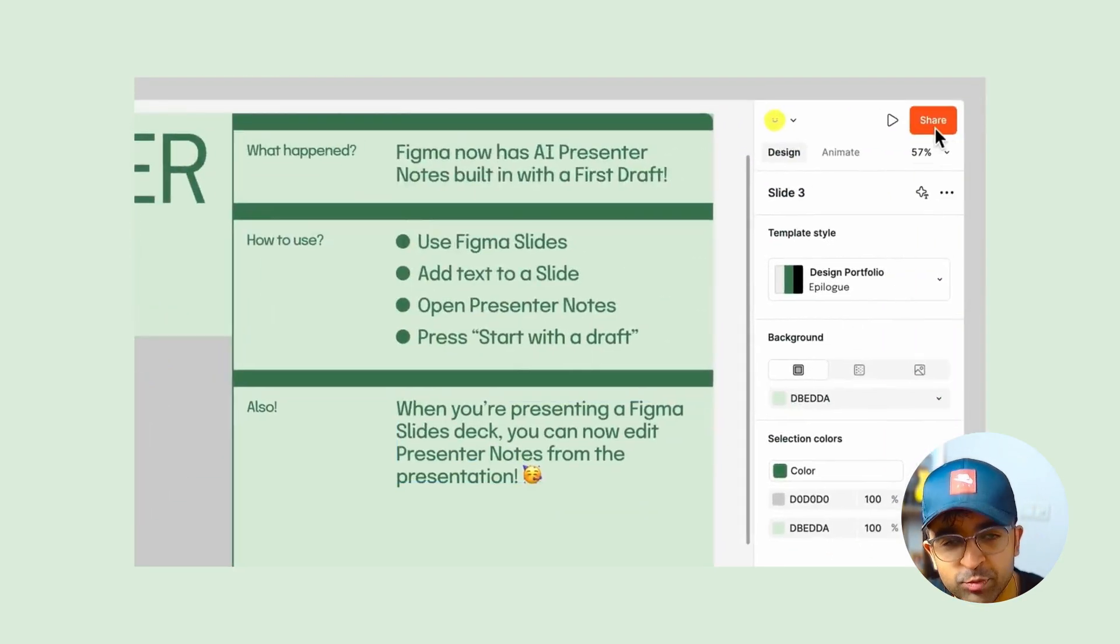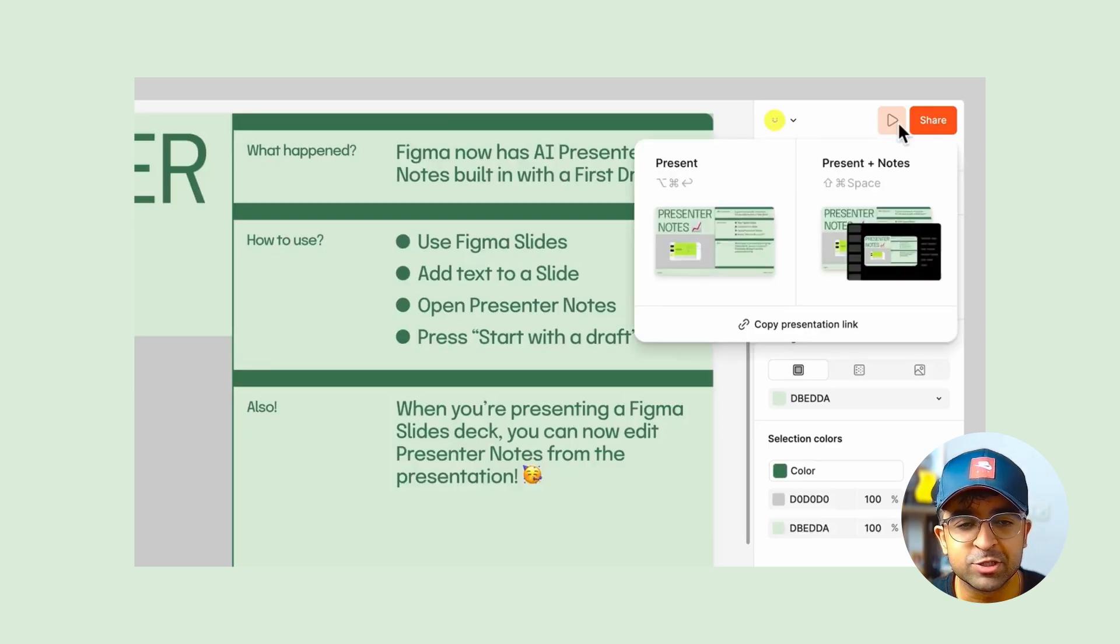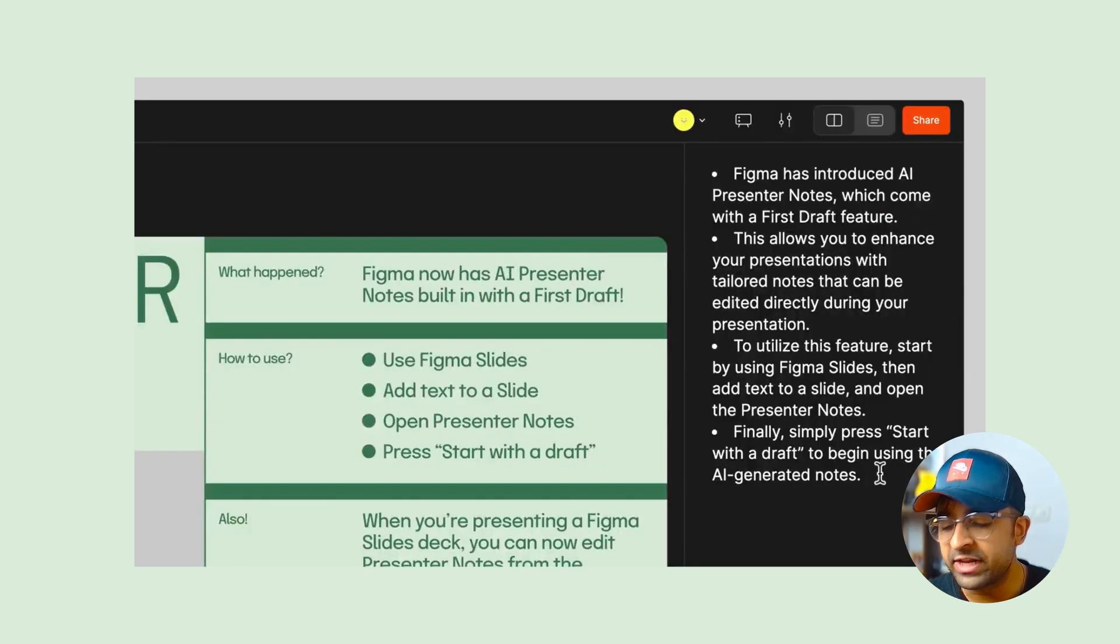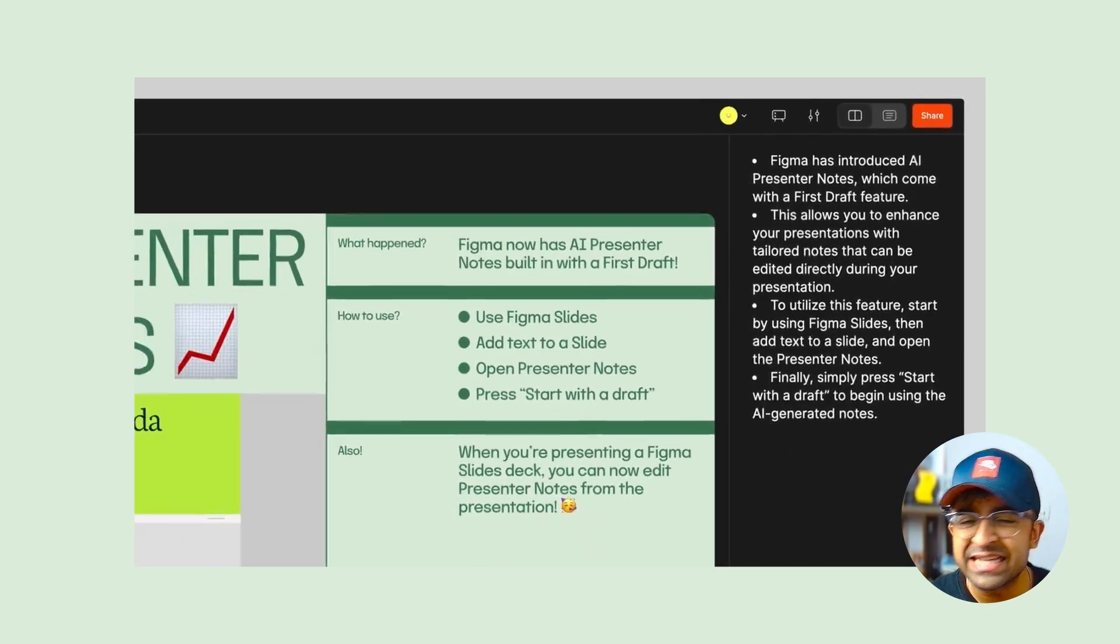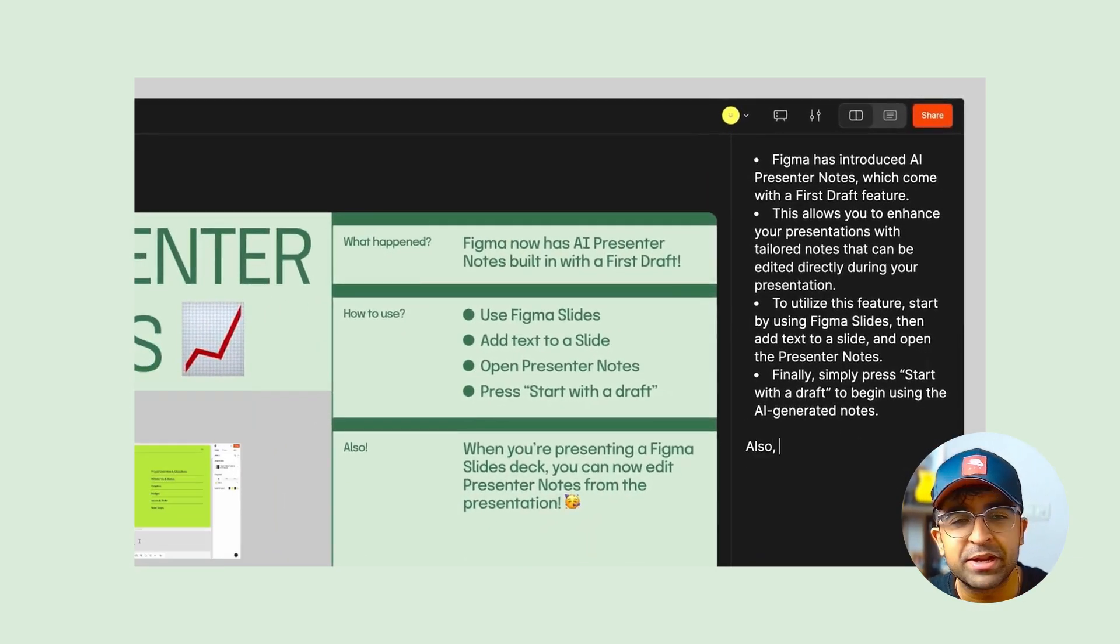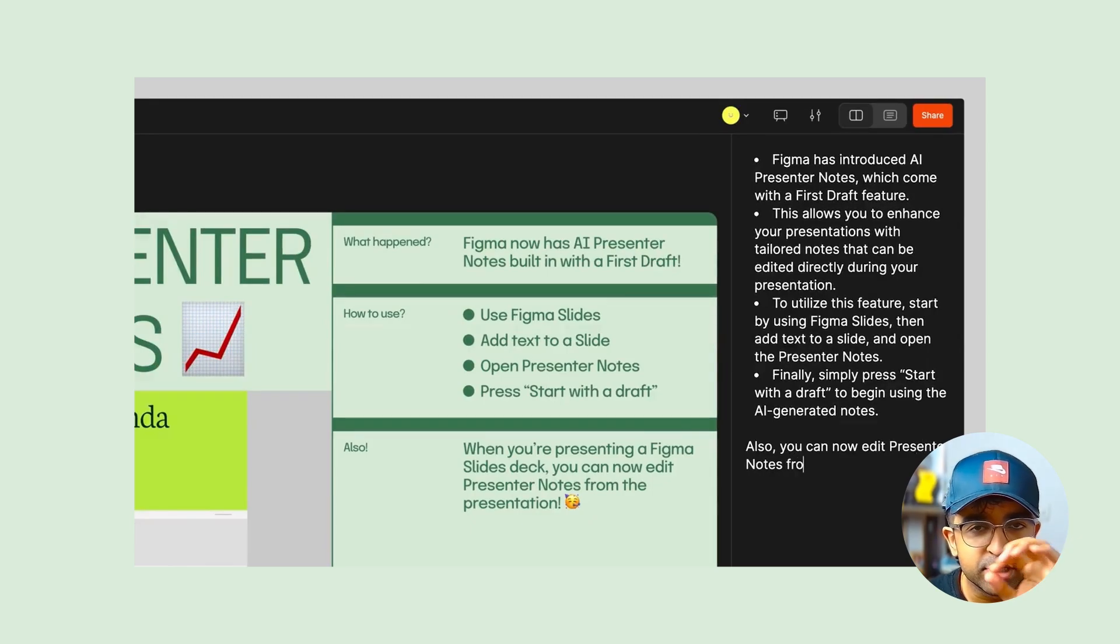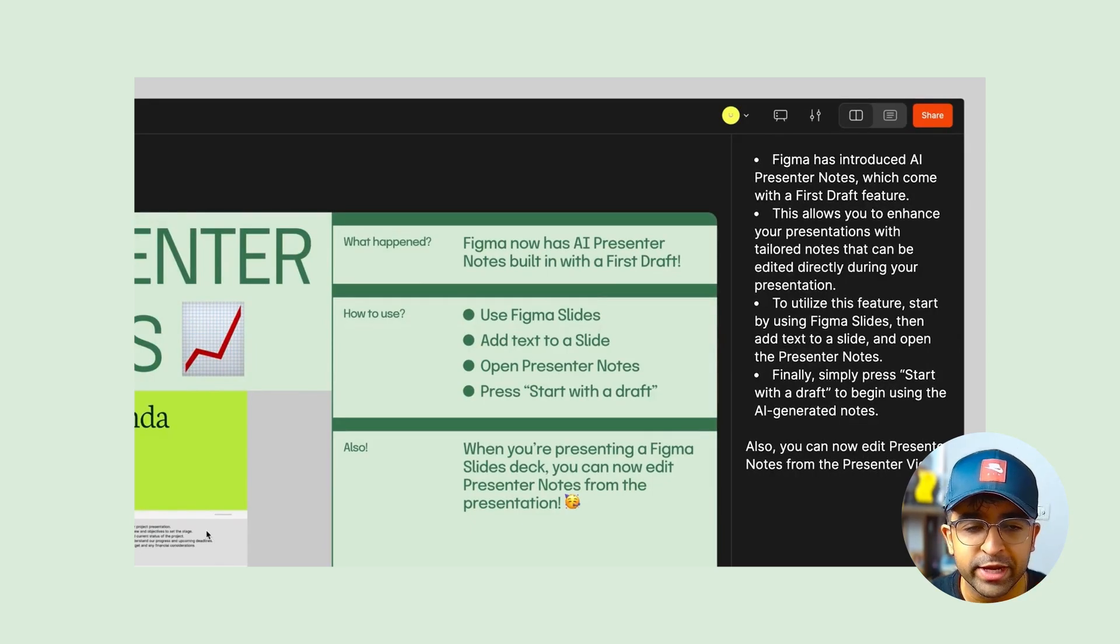This is going to be super helpful because this will help brief your teammates, your seniors, your managers, with what your slides is all about, with all the points.